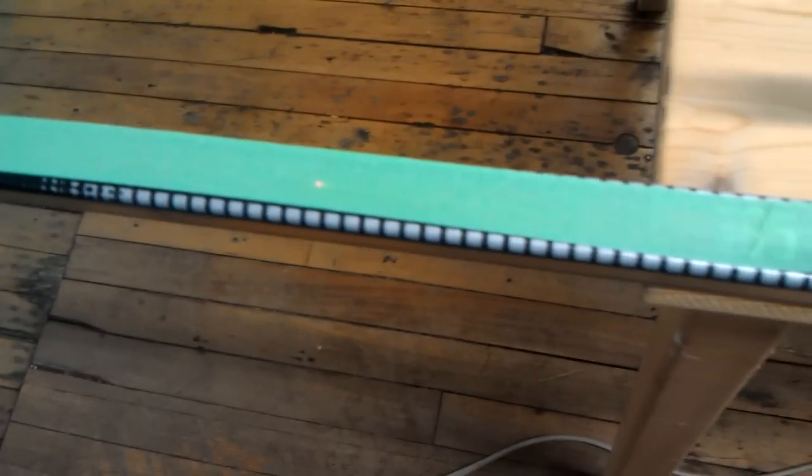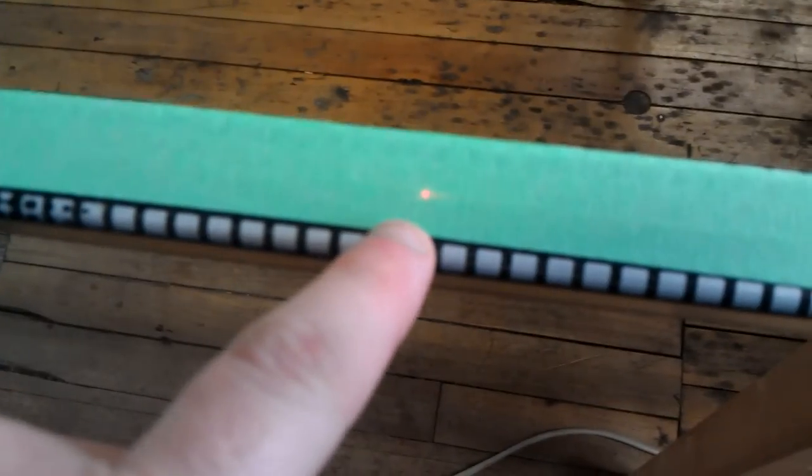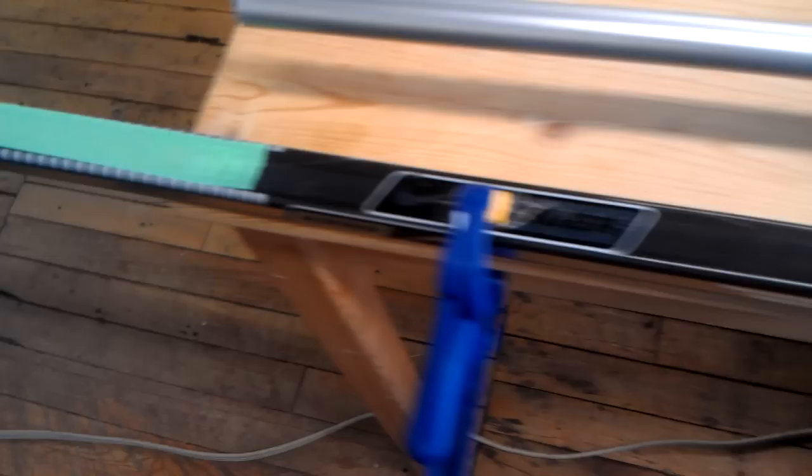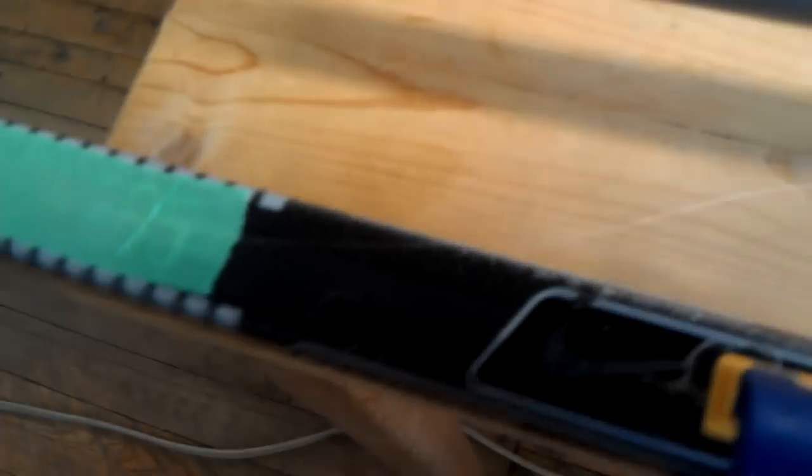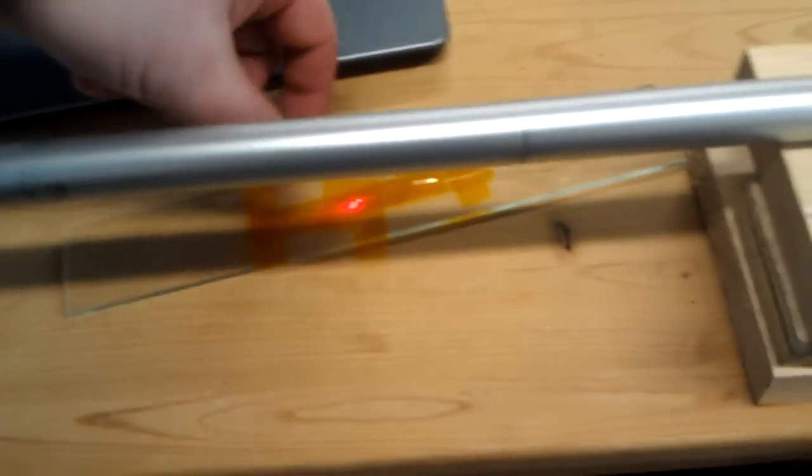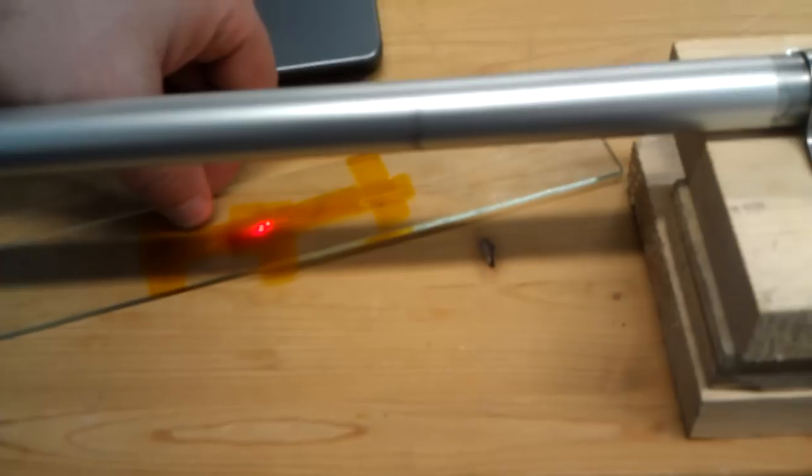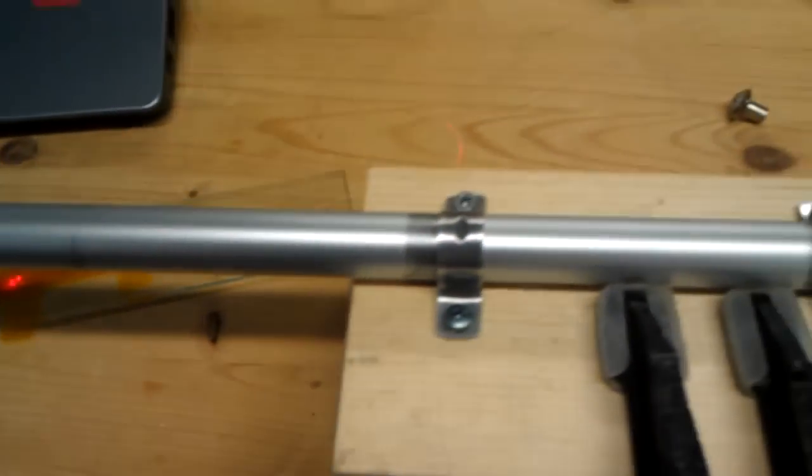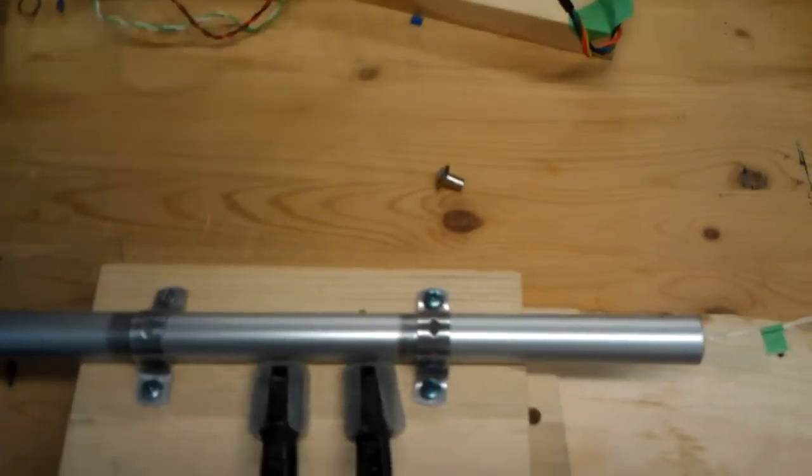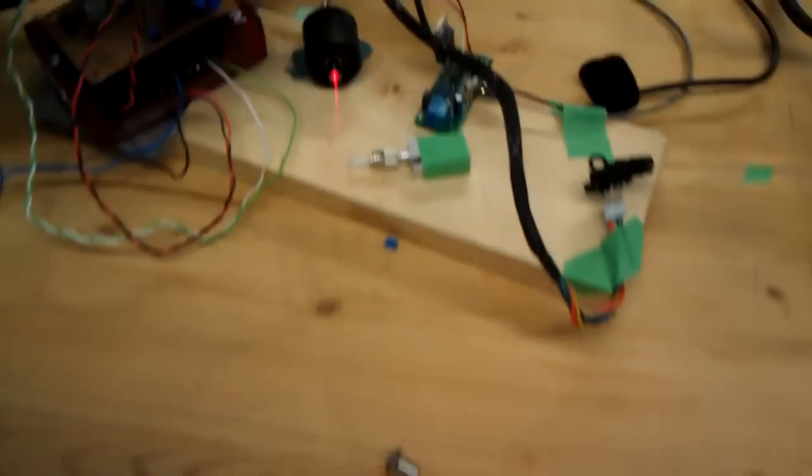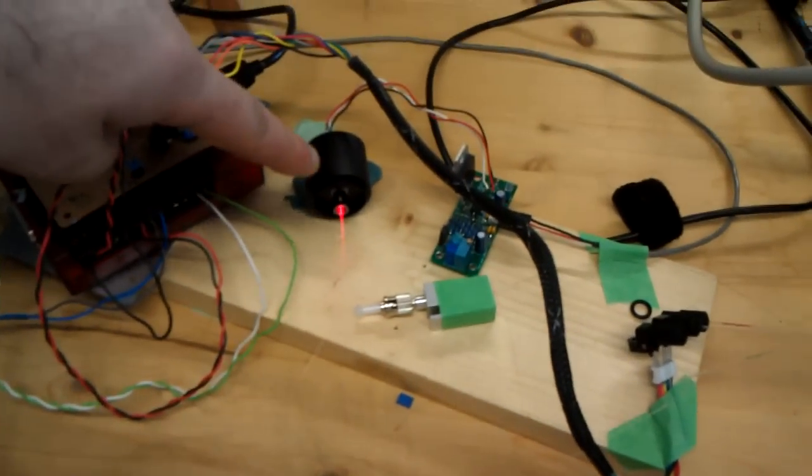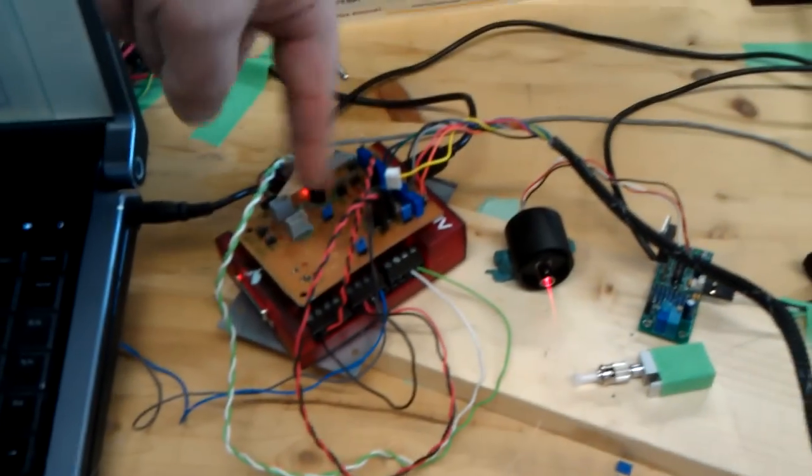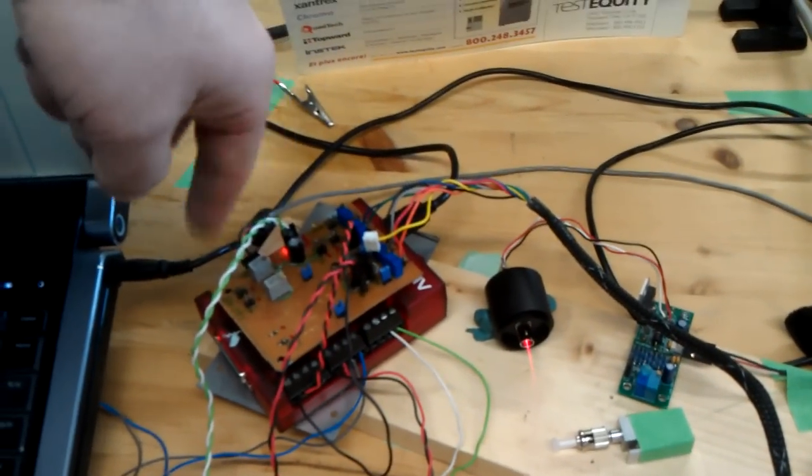We have a little laser light here. We follow the fiber here - it's a little optical fiber, very small, tiny. Optical coupler here underneath, homemade, goes to the laser, and then you have some electronics.